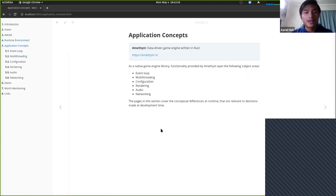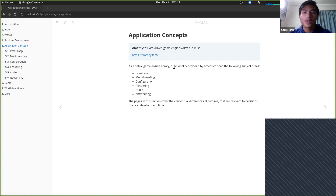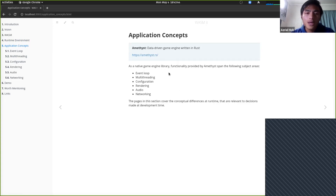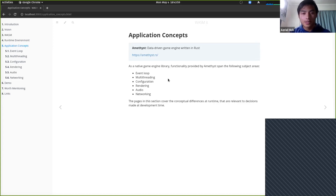Here's the meat of the presentation. Amethyst is a data-driven game engine written in Rust. As a native game engine library, it spans multiple subject areas. We're going to go through these one by one and compare the differences between native applications and how things vary in WASM. The first three topics are going to be more difficult to understand but they build on each other, so if there are any questions, it's good to pause at the end of each section.